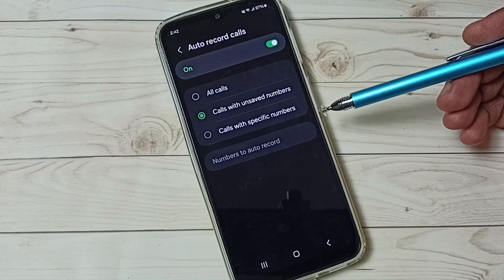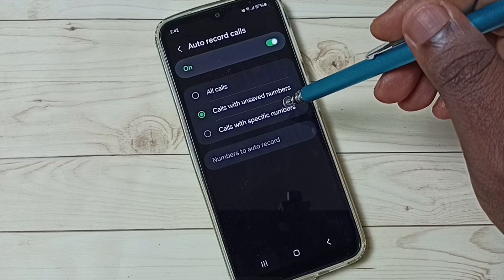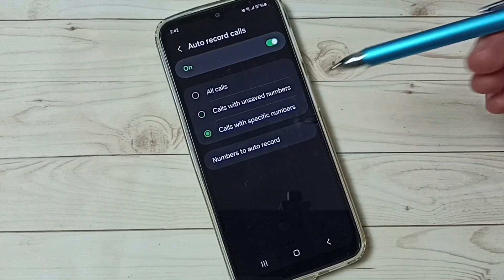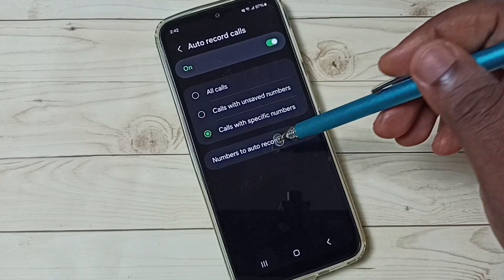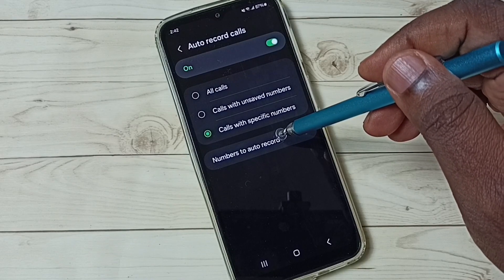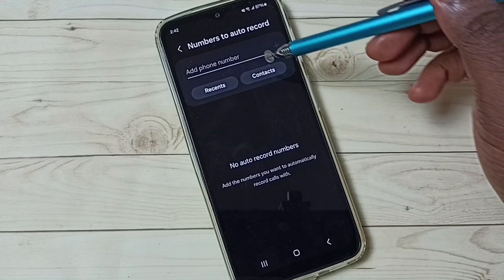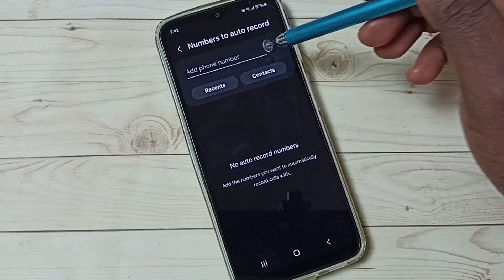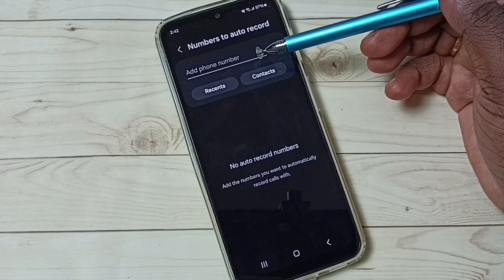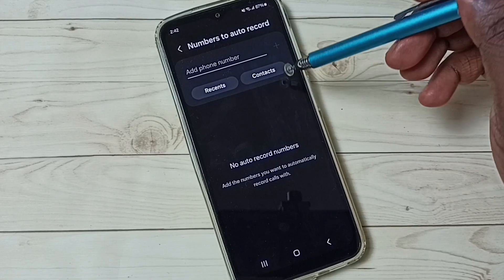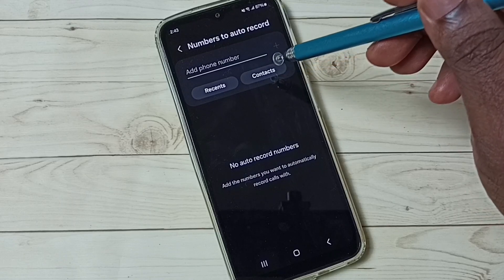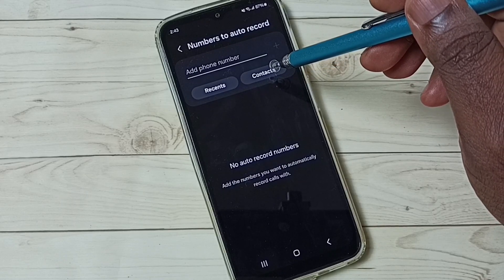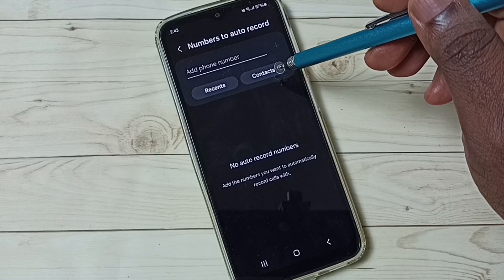If you want to do auto call recording for specific numbers, select this third option, then you can enter those specific numbers here. Select a number to auto record — you can enter specific numbers here, and you can even select numbers from the contacts by tapping here to choose specific numbers from your contacts.